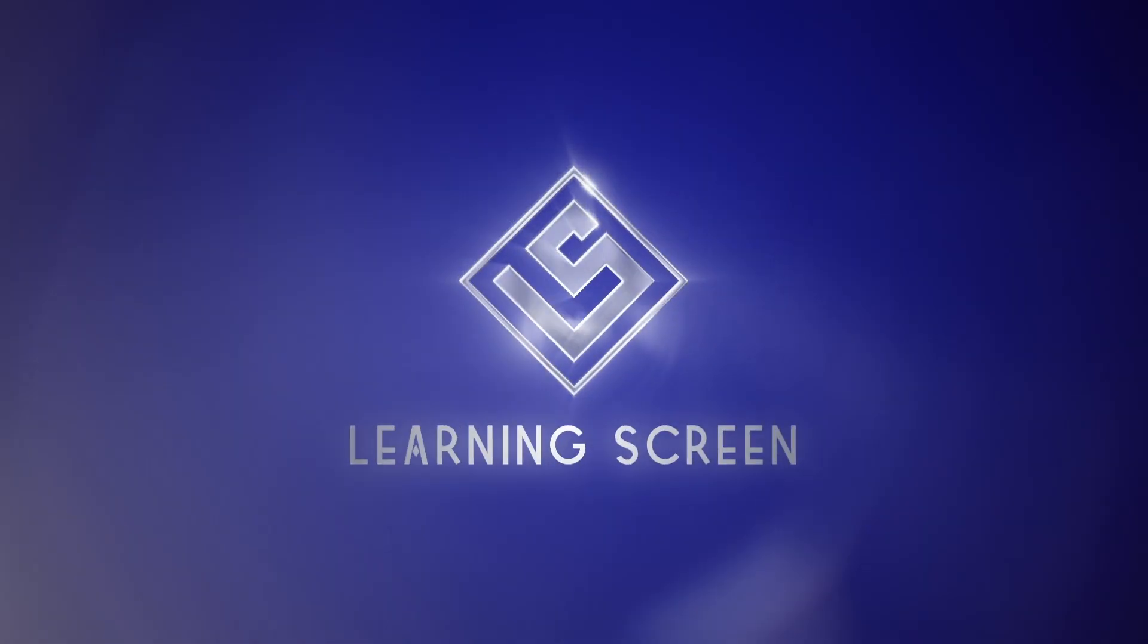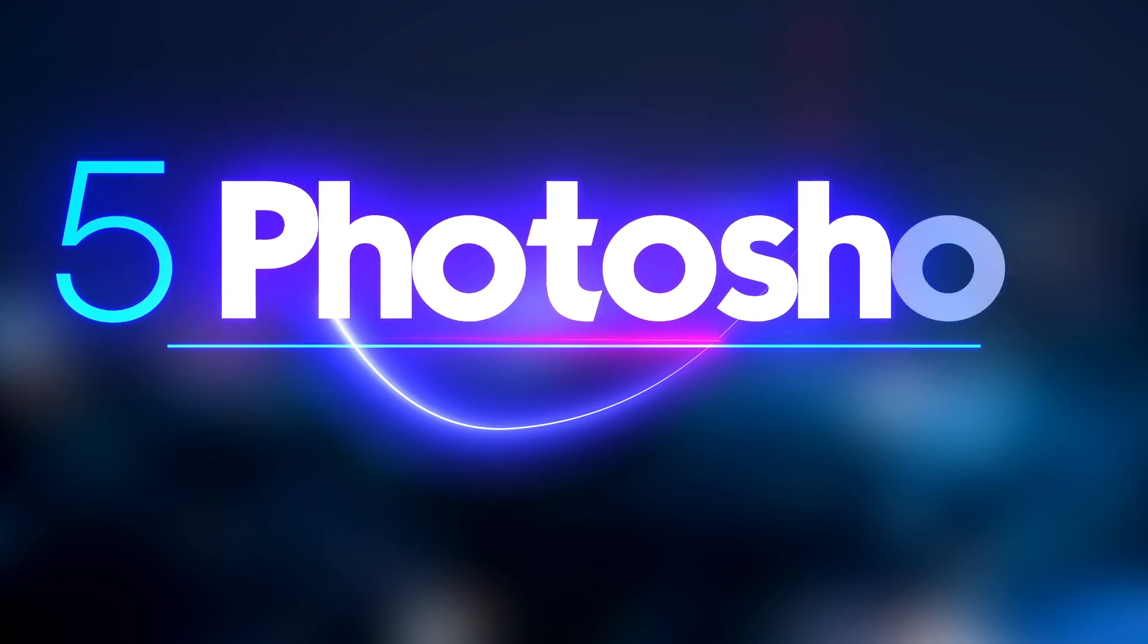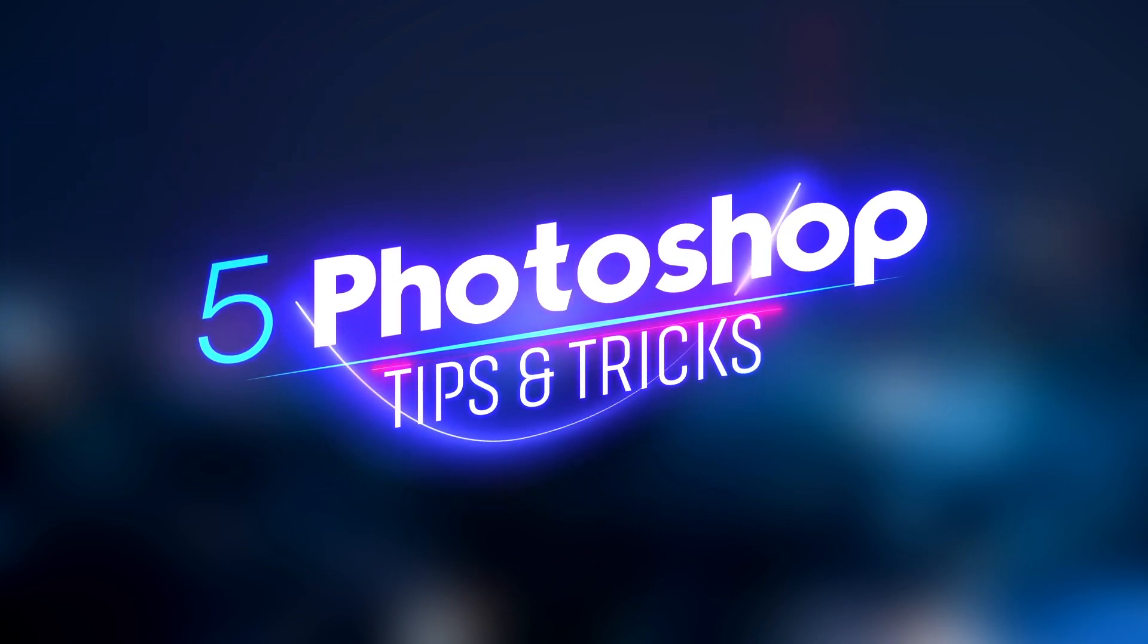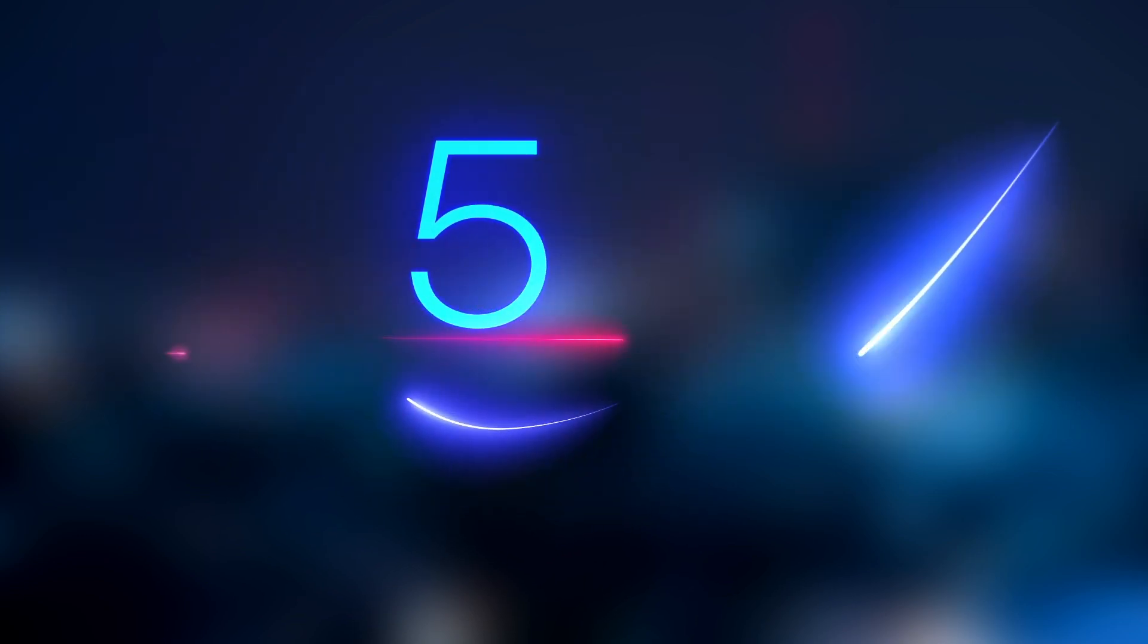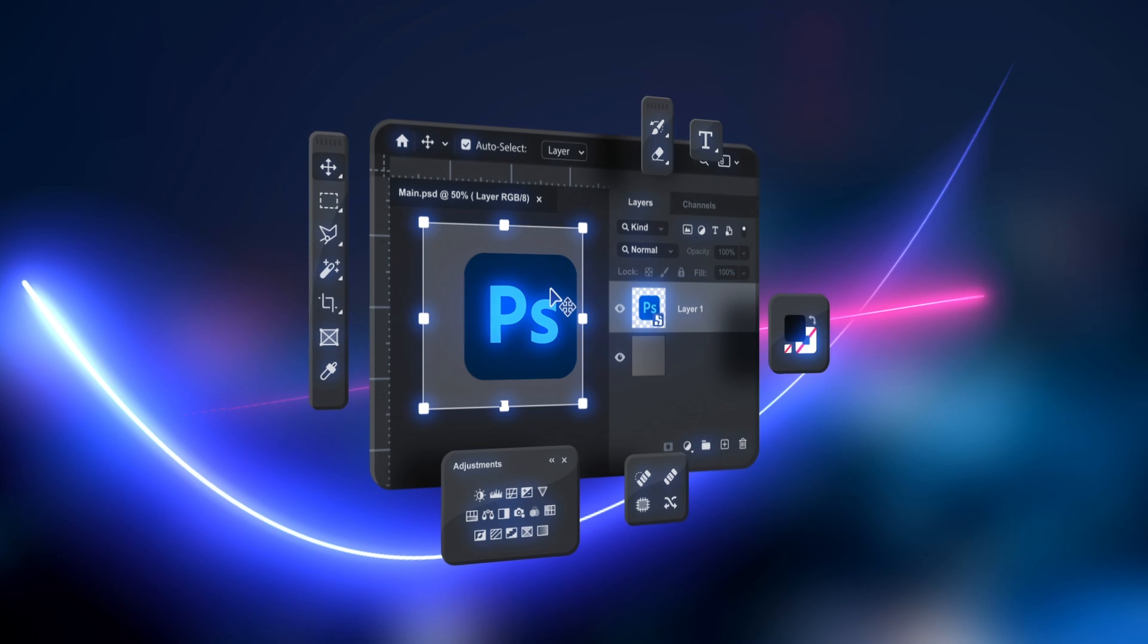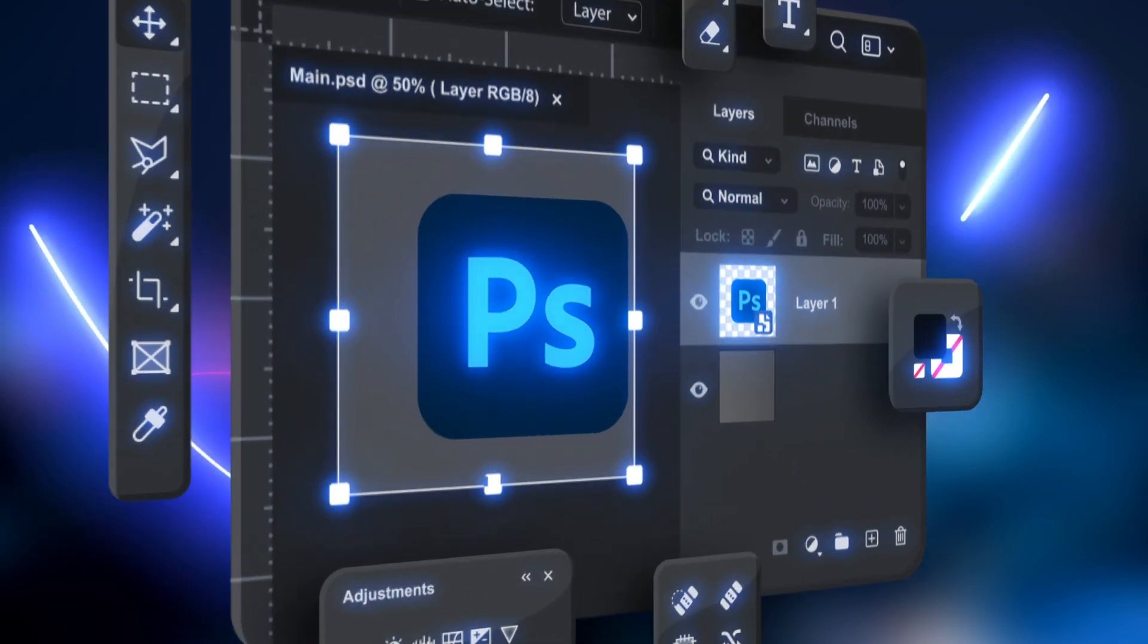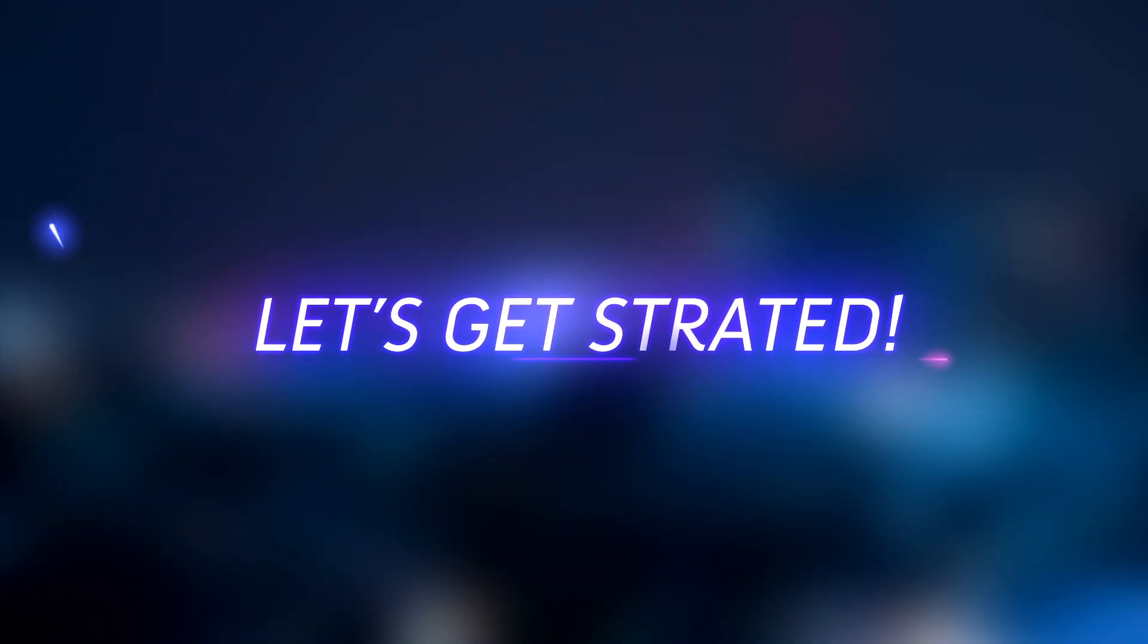Hey everyone, and welcome to this Photoshop Tips and Tricks tutorial. Today, we're diving into some hidden gems and clever tricks to boost your editing skills and save you time. So, grab your mouse, open Photoshop, and let's get started.